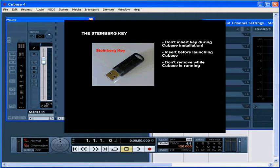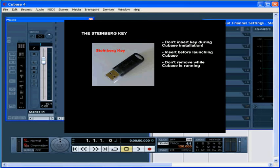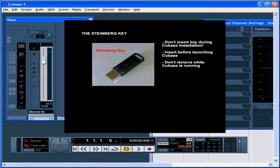The key stores your Cubase software license. You can check the licenses installed on your key by going to the Synchrosoft License Control Center. Go to Start, Programs on your Windows platform, or the application folder on your Mac.